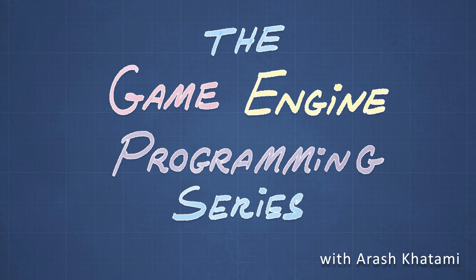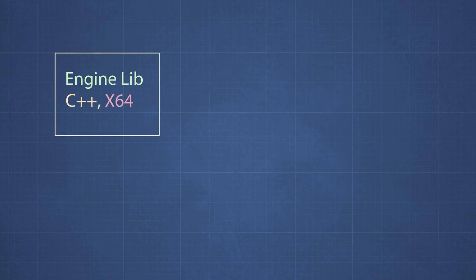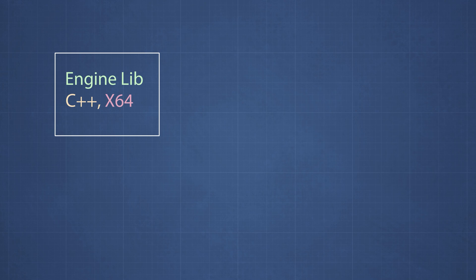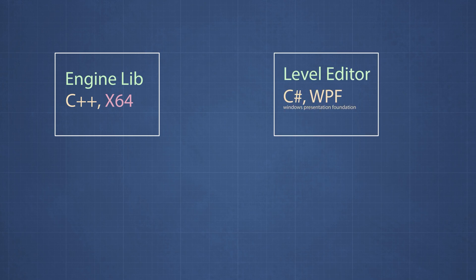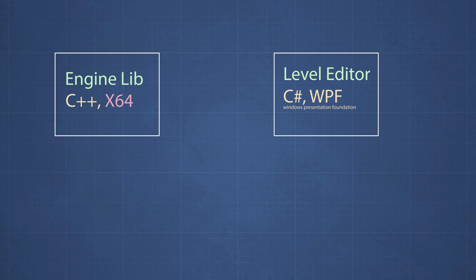Let me start by describing the general architecture of the game engine as I plan to implement. The game engine itself is a static library written in C++ and it will provide all the functionality that's needed to run a game. The reason that I'm using C-sharp instead of C++ is that creating a user interface in WPF is much easier and less time consuming than it would be in C++.